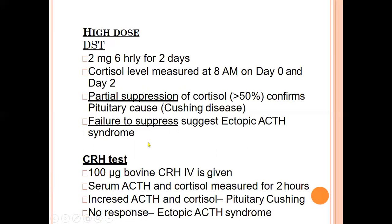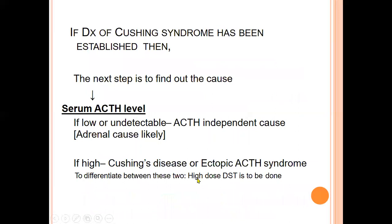In borderline or difficult cases, the CRH stimulation test can be performed: 100 micrograms of bovine CRH IV is given and serum ACTH and cortisol are measured for two hours. If there is increased ACTH and cortisol, the diagnosis is pituitary Cushing disease. If there is no response, it is ectopic ACTH syndrome, because ectopic tumors are not responsive to CRH stimulation.